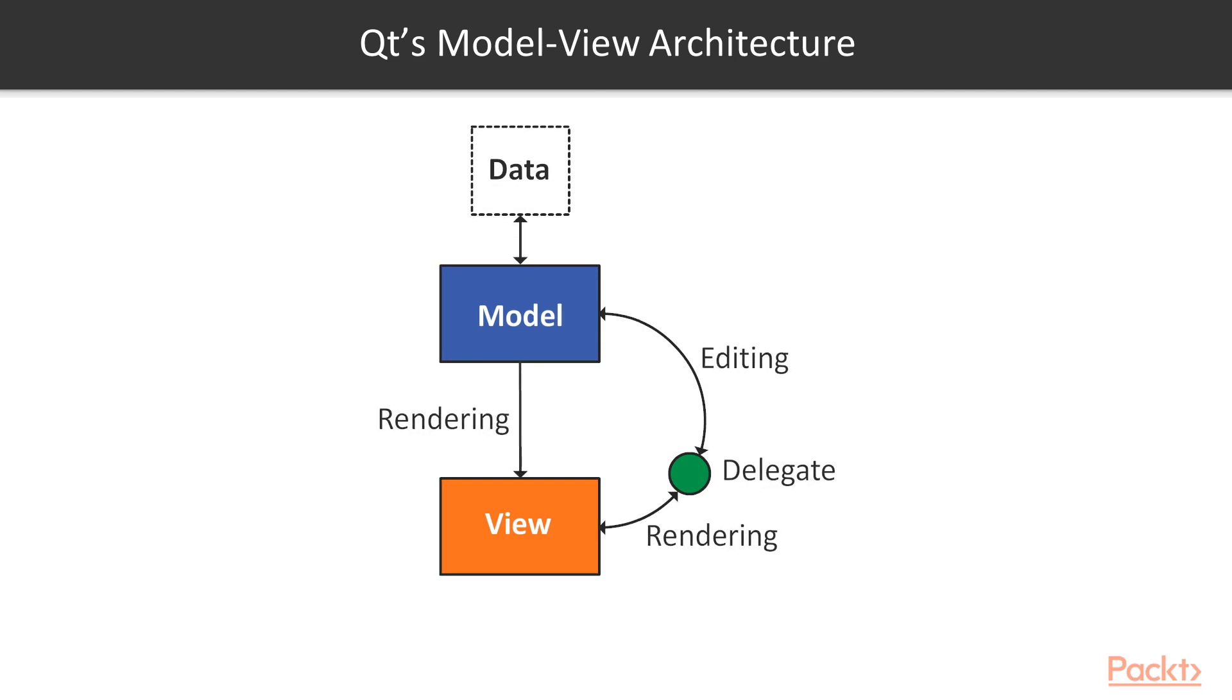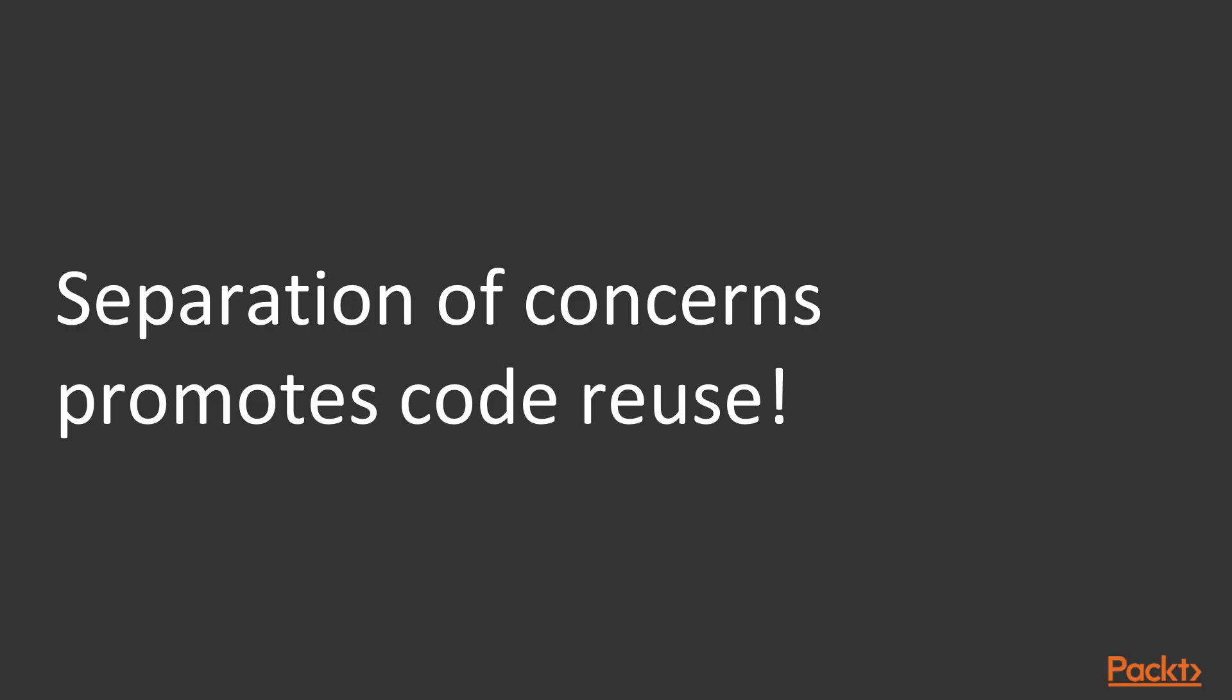Qt just combines the view with the controller. So the view in Qt is responsible for both showing the data and responding to user input. You can see a diagram of the model view framework here. So why is this important?